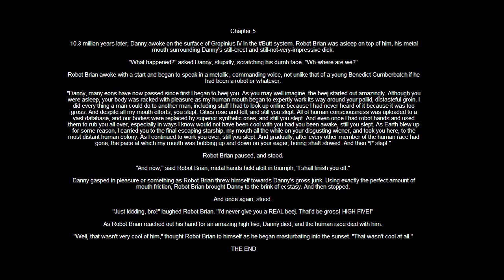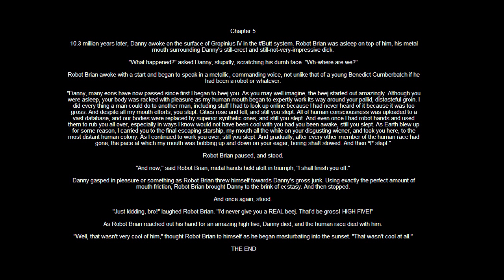Cities rose and fell, and still you slept. All of human consciousness was uploaded to a vast database, and our bodies were replaced by superior synthetic ones, and still you slept. And even once I had robot hands and used them to rub you all over, especially in ways I know would not have been cool with you had you been awake, still you slept.